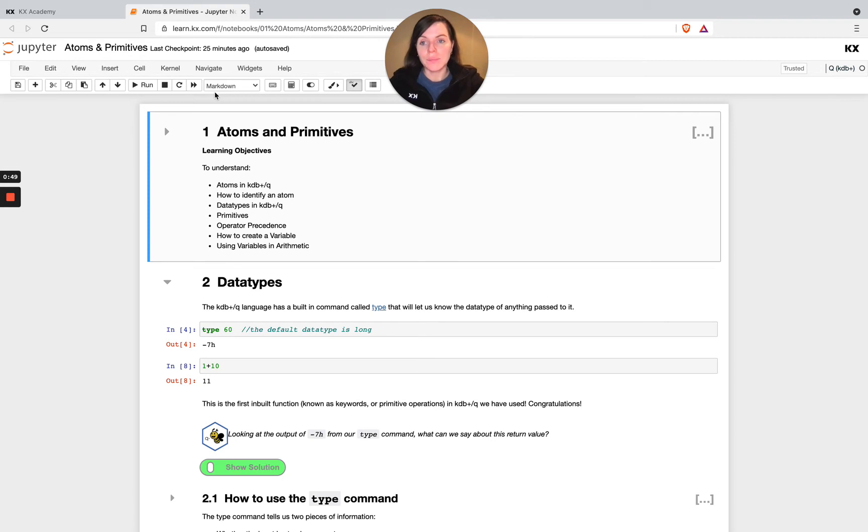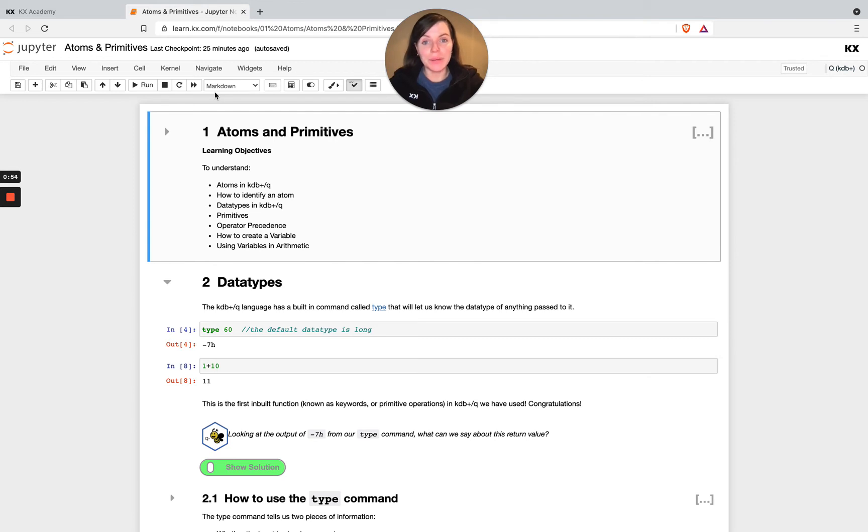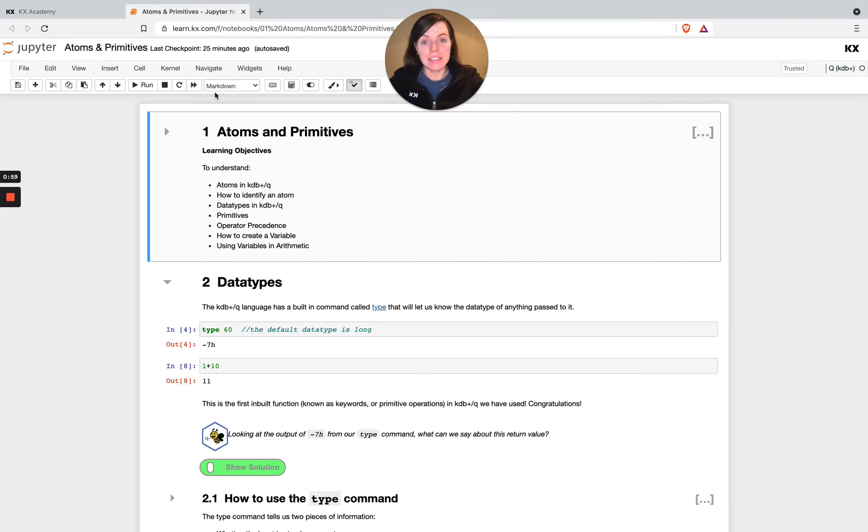So there is absolutely no requirement on you to do any software install as part of this course. I'm sure you'll be glad to hear. And for those of you who already have Q installed, feel free to work along with the Q interpreter as well.